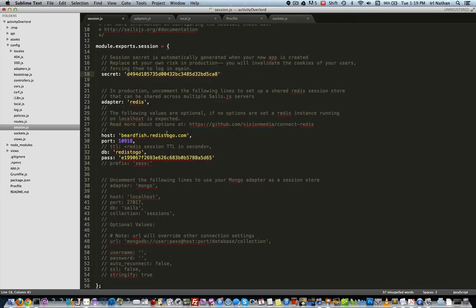You might be asking yourself, I don't really want to put my Redis database credentials in my GitHub repo. And you know what? You would be right. That would be a very bad idea. So instead, we can use environment variables to set those credentials to our Heroku instance.